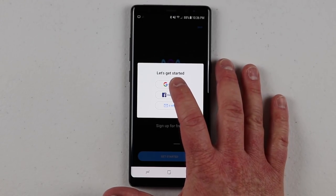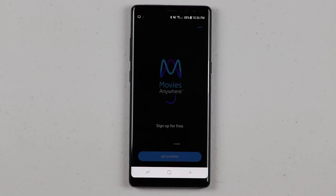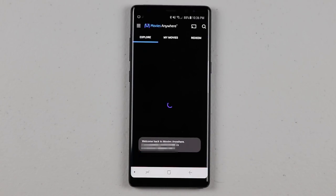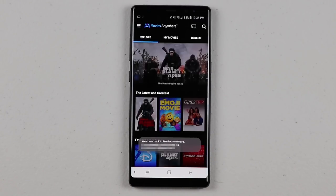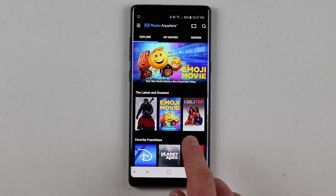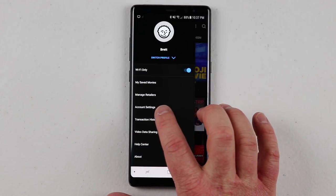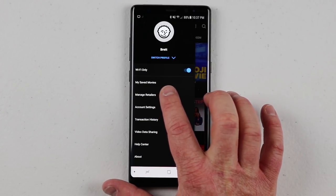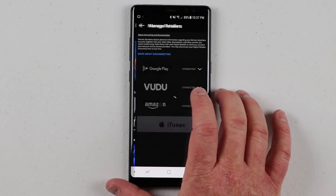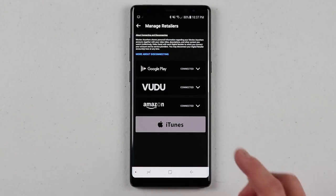Here you need to create an account — I'm just going to choose my Google account. I have already set up my account before, but if this is your first time, it will ask you to connect your retailers. If you want to go back in and connect some, you can click the Settings and then go to Manage Retailers, which will give you the option to connect those accounts.